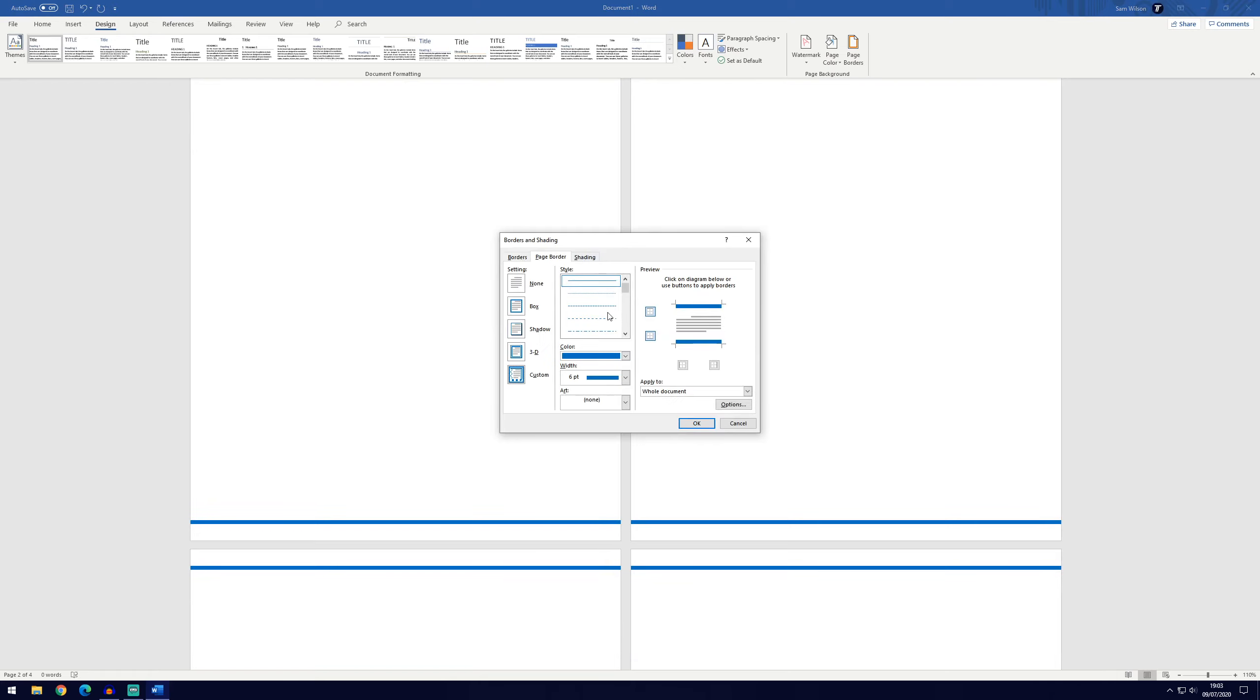So play around in this window until you're happy. That's all you need to do to change the page border in Microsoft Word.